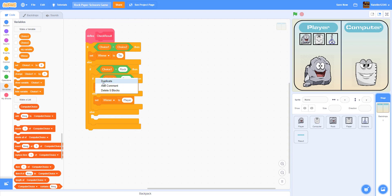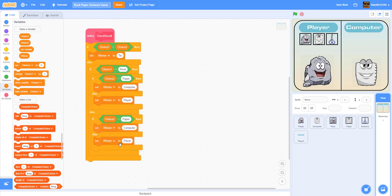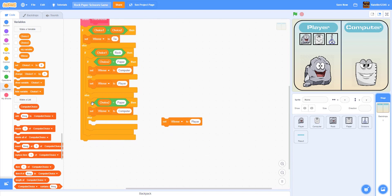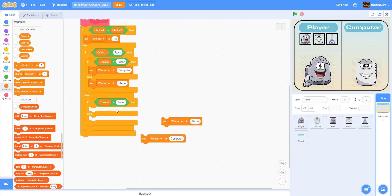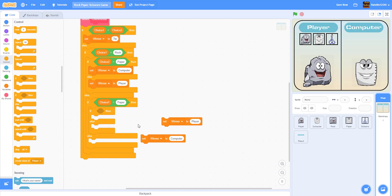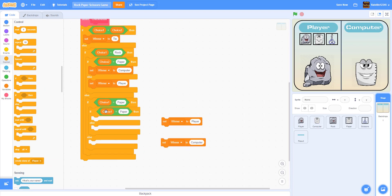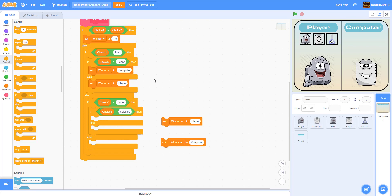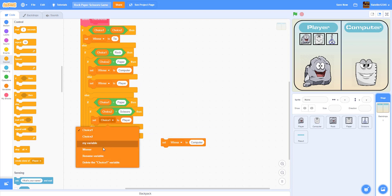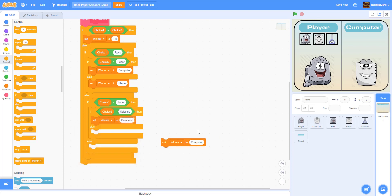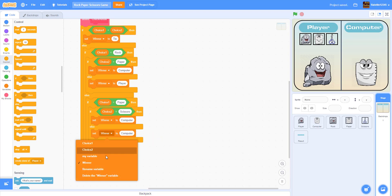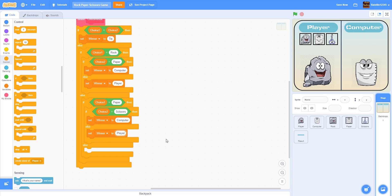Then in the outer else, if choice one is equal to paper — player chooses paper — we get another if-else inside: if choice two is equal to scissors, then scissors beats paper, so set winner to computer. Else set winner to player, because the computer picked rock and paper beats rock.